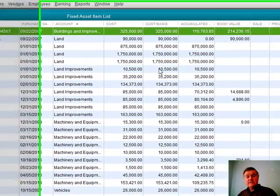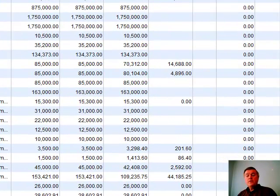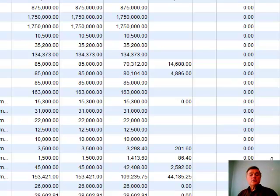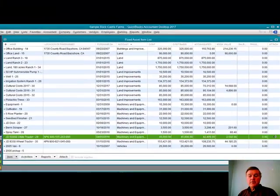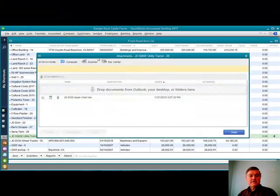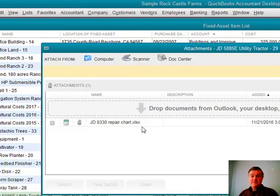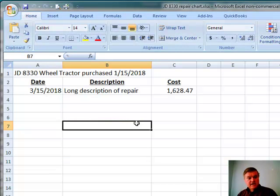I'm going to go back to the fixed asset item list. You can attach documents to fixed asset items — you can see I've got one here because there's a paper clip icon. Sometimes people keep track of repairs in a maintenance log in Excel. I can do that, and the added benefit with QuickBooks is I can attach it to that specific item. Double-clicking the paper clip shows my list of attachments — there's an Excel worksheet. Double-clicking opens it directly in Excel.